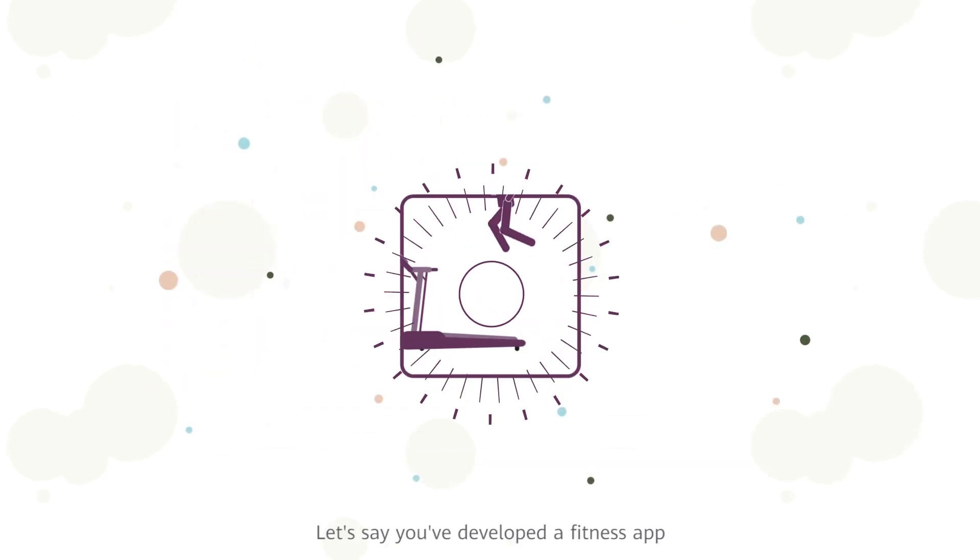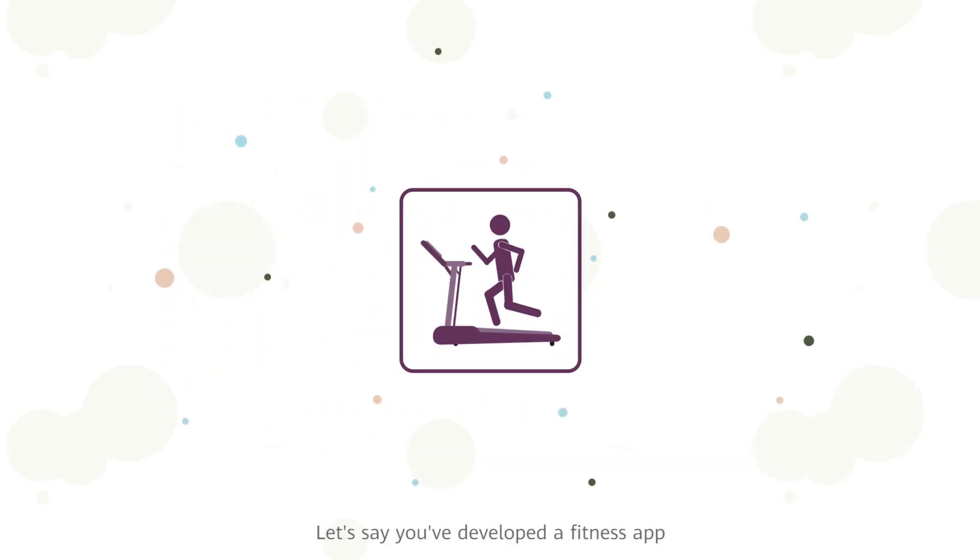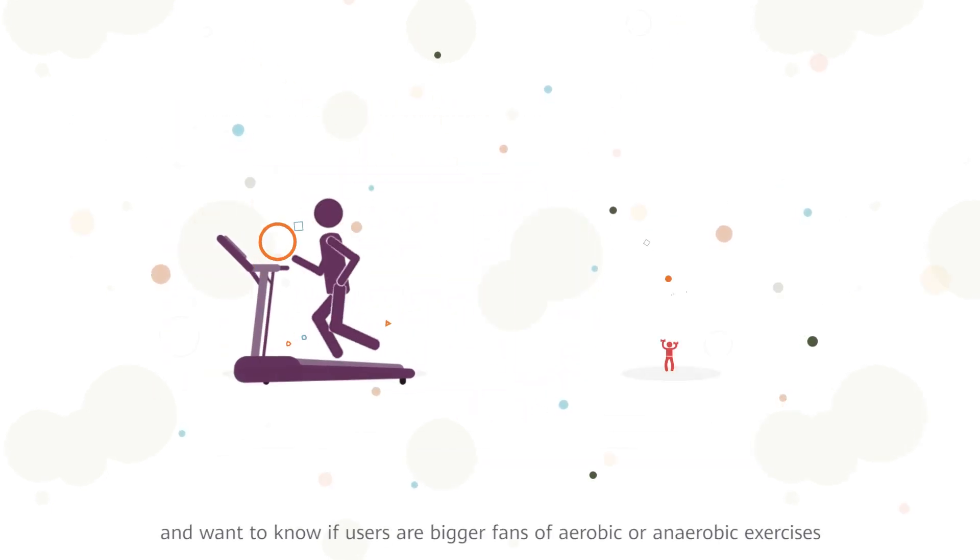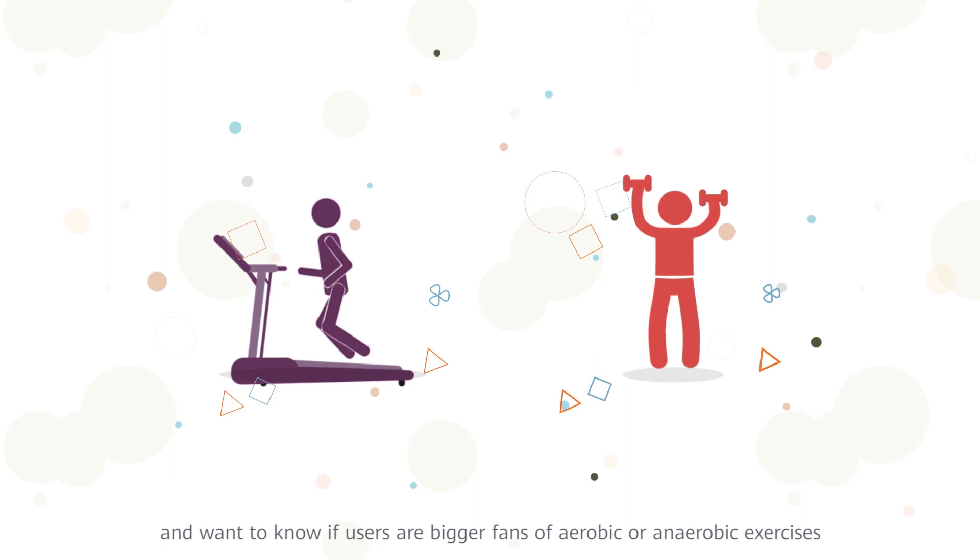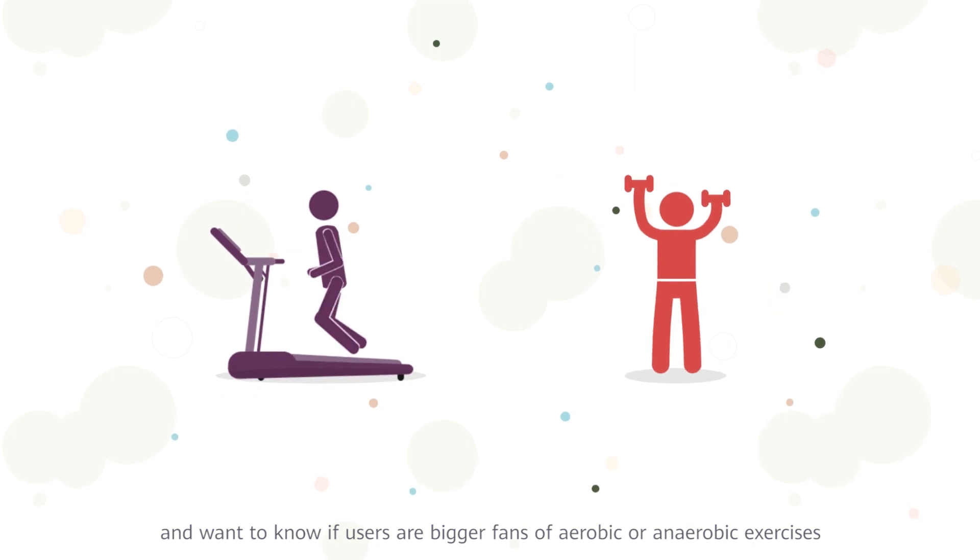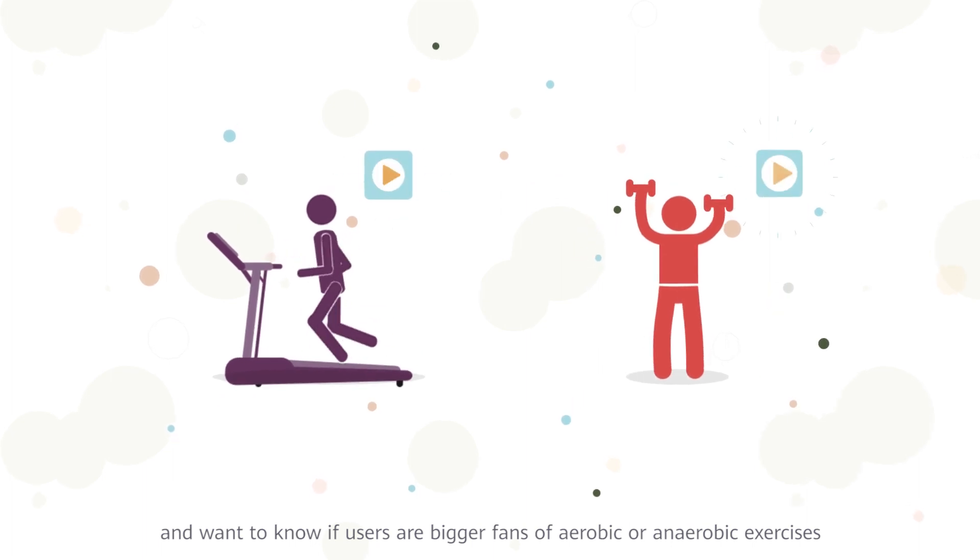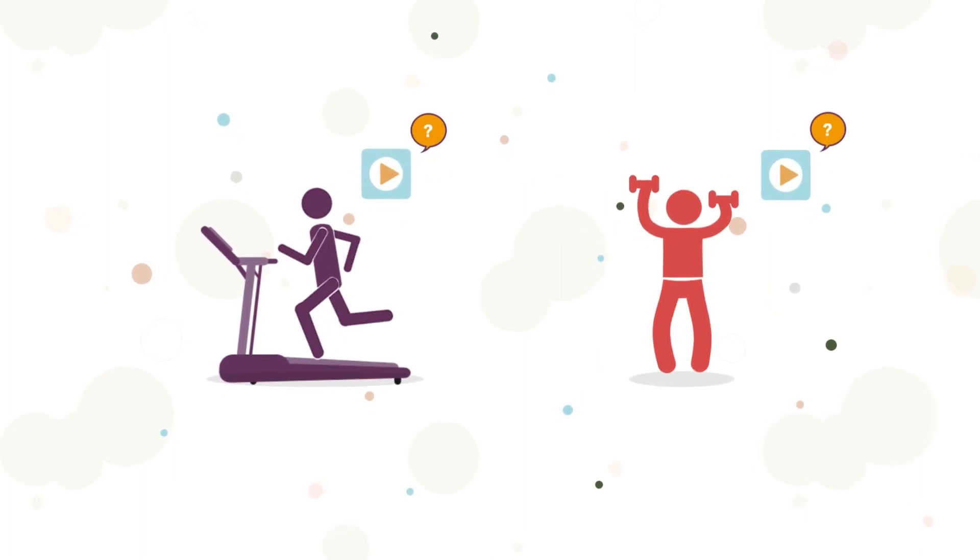Let's say you've developed a fitness app and want to know if users are bigger fans of aerobic or anaerobic exercises.